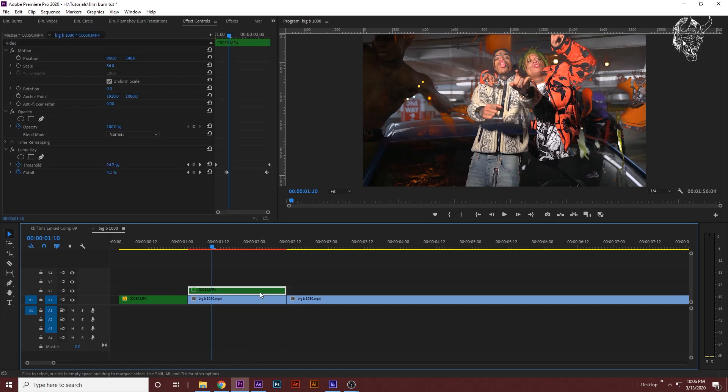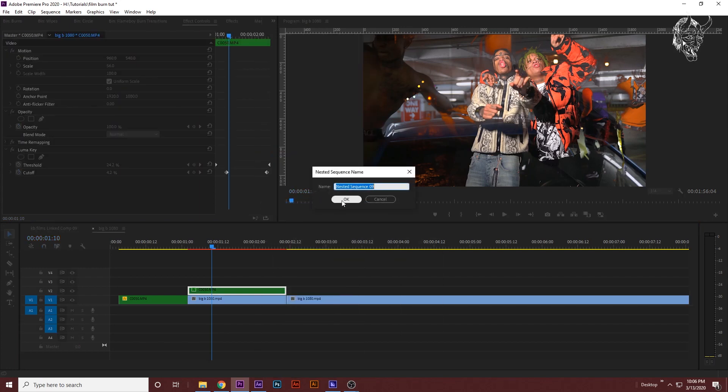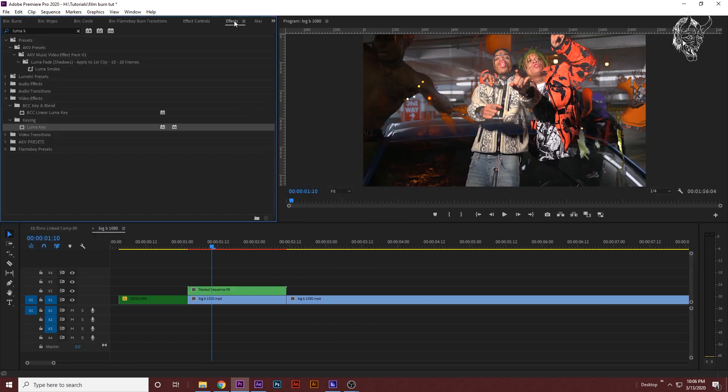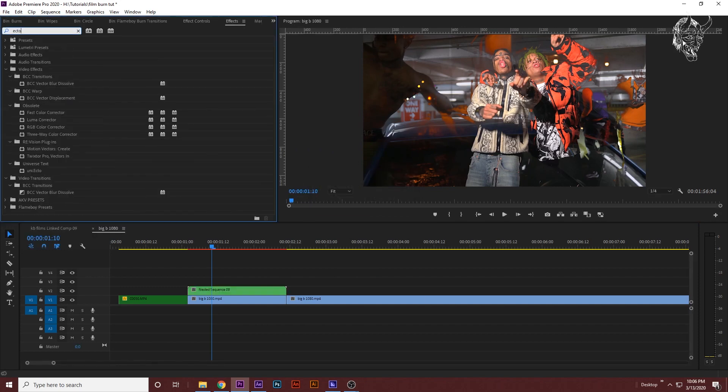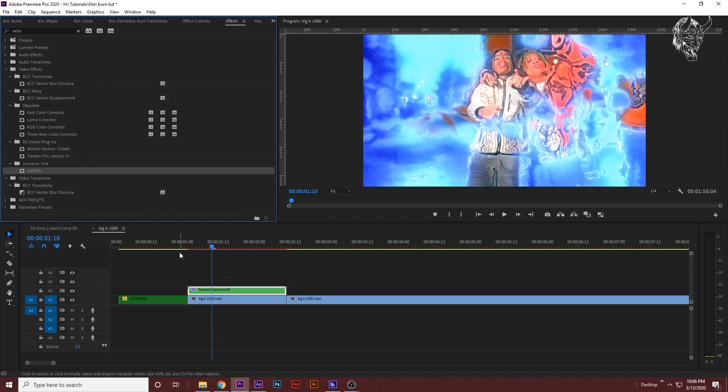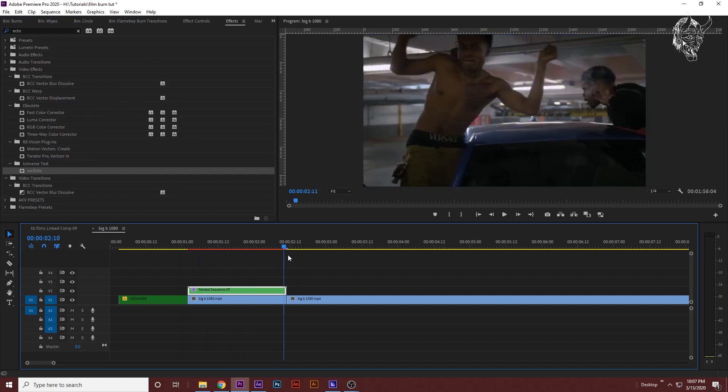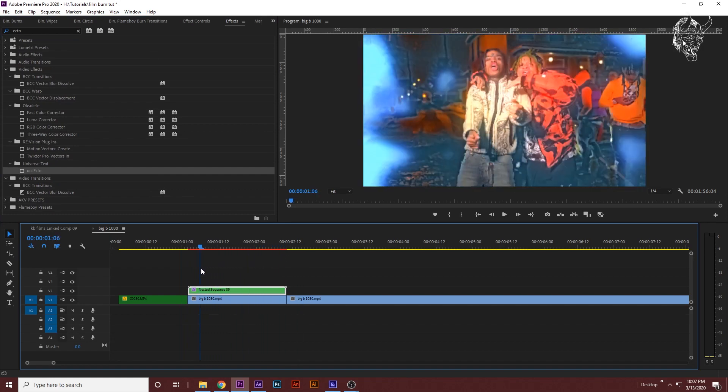Now you're going to want to nest the top clip by itself, so just right click the top clip, nest. Now look up Ecto in your effects panel, Universe Ecto. Drag it onto your top clip. Now you have this film burn type thing.